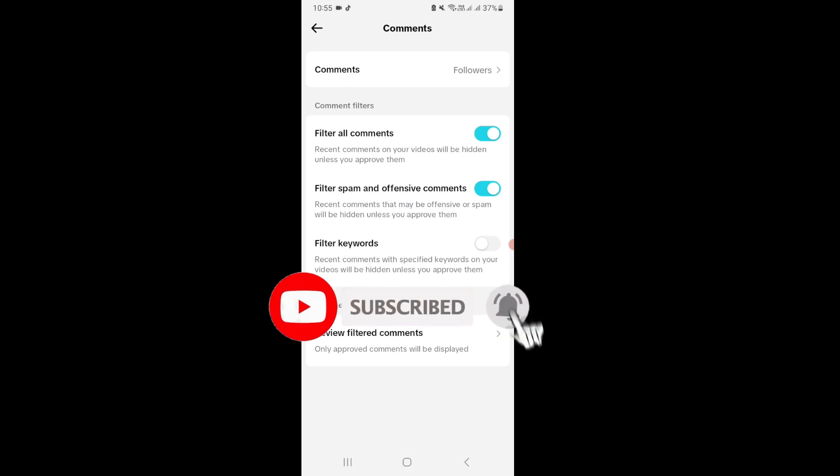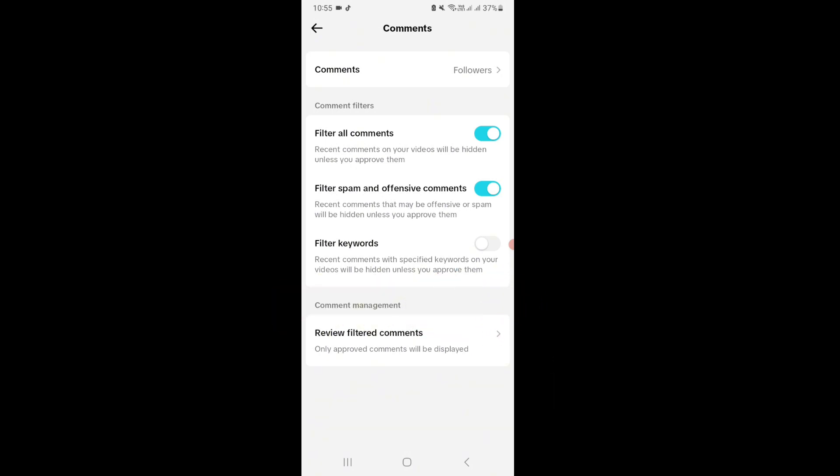For more updates, click the bell icon too so you'll know when we post a new video. We'll be back with another video soon. Thanks for watching.